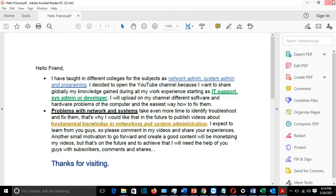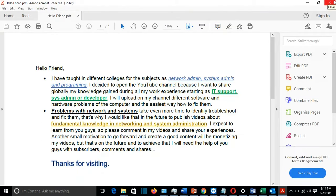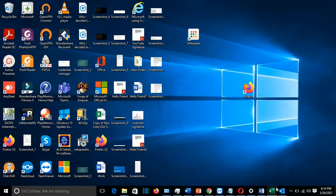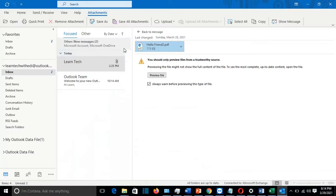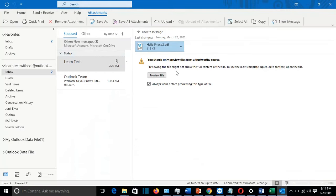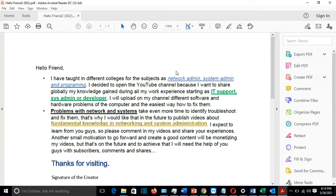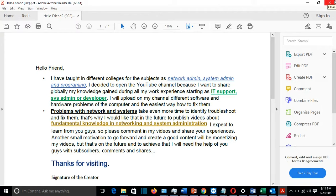Alright, so this was the second method how you can do that. Normally it should open with Adobe Reader now the attachment on the email.